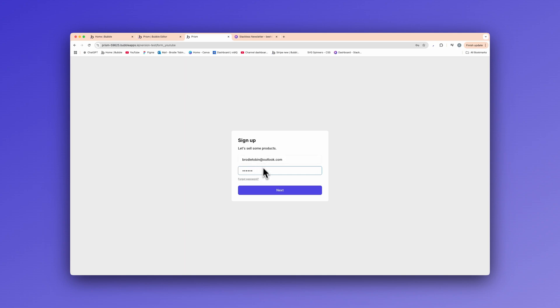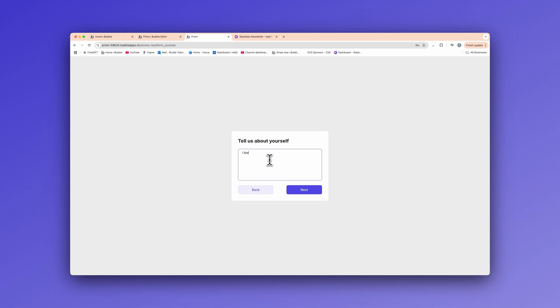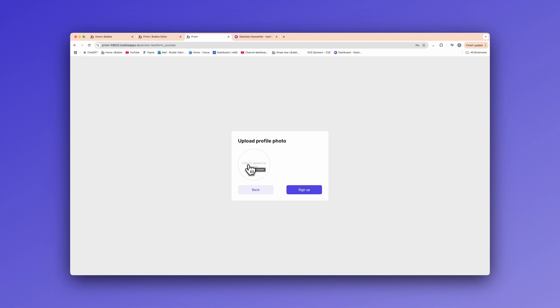In the first one here, we're going to show how to use multi-step forms to create a better sign-up flow for your customers. Users input their email and password, they go next. Tell us about yourself. I love reading, for example. Go next again. And then we have the upload profile photo, upload their image, and then they go ahead and sign up.